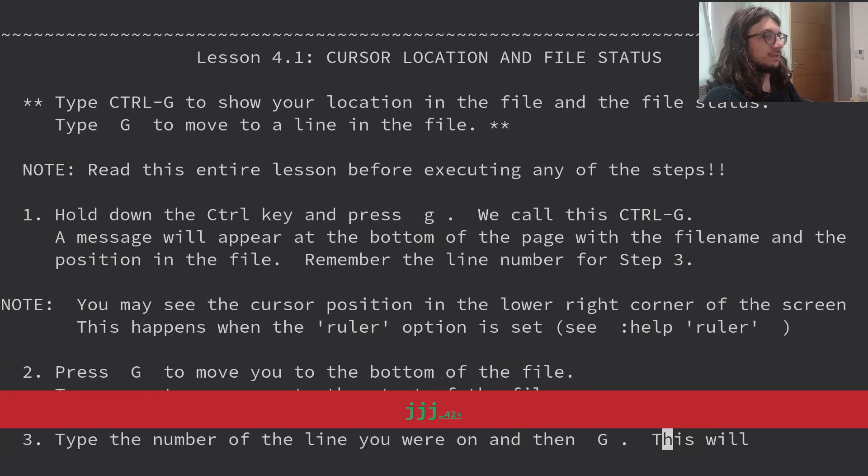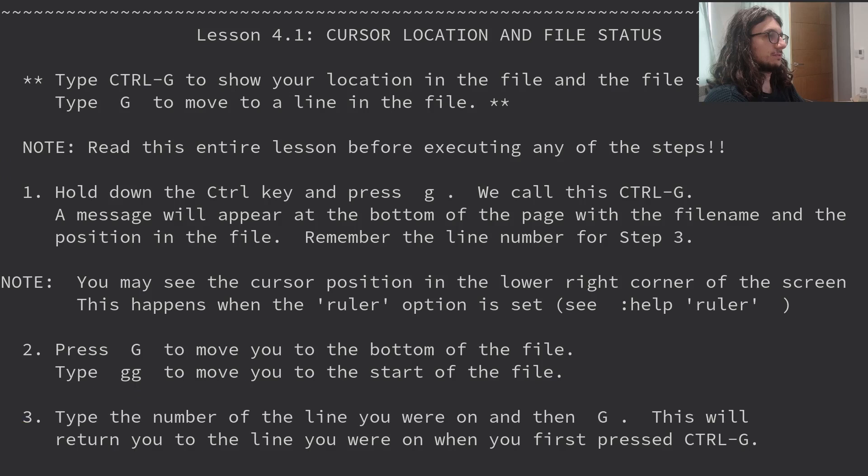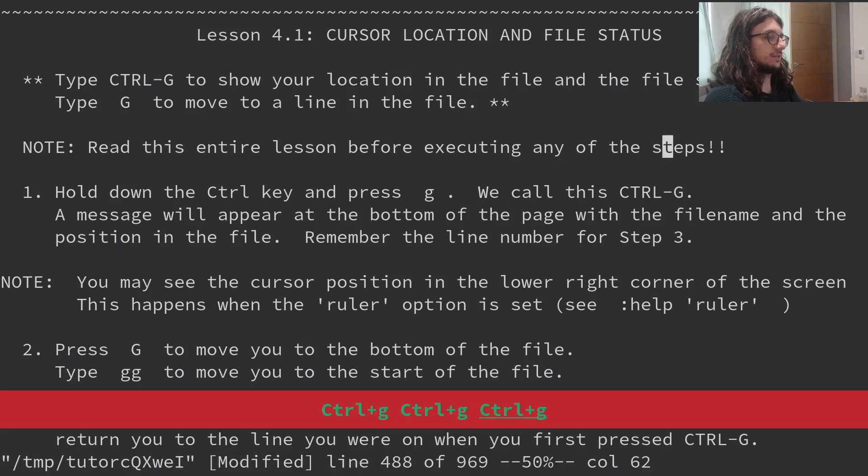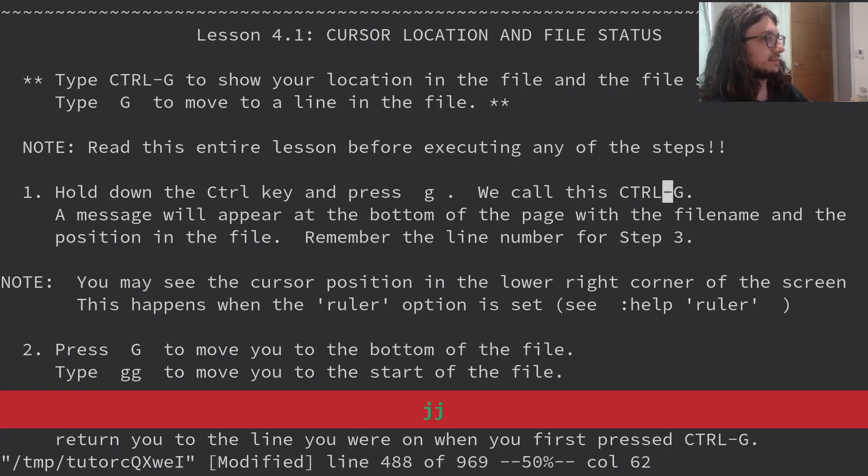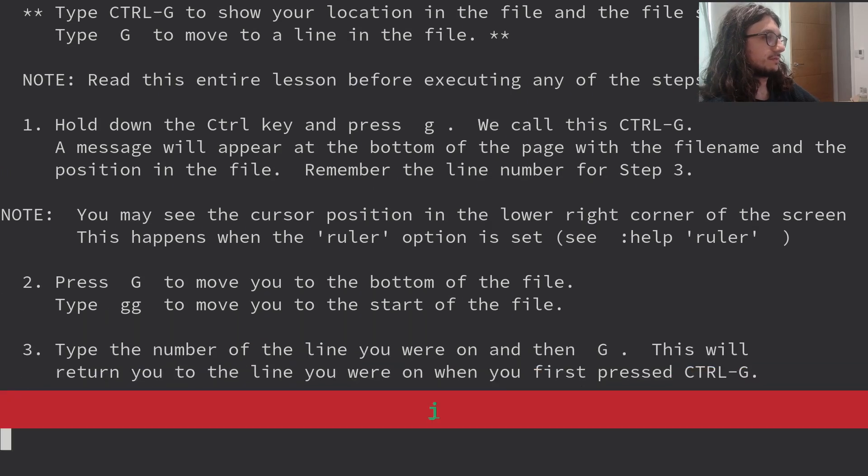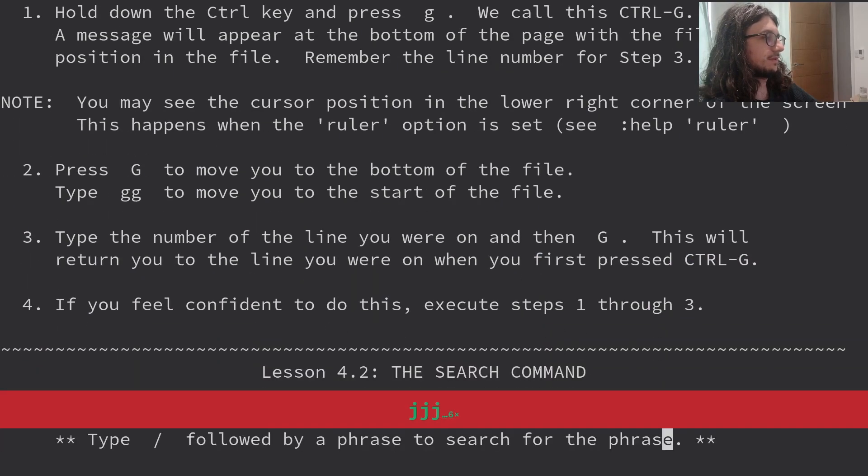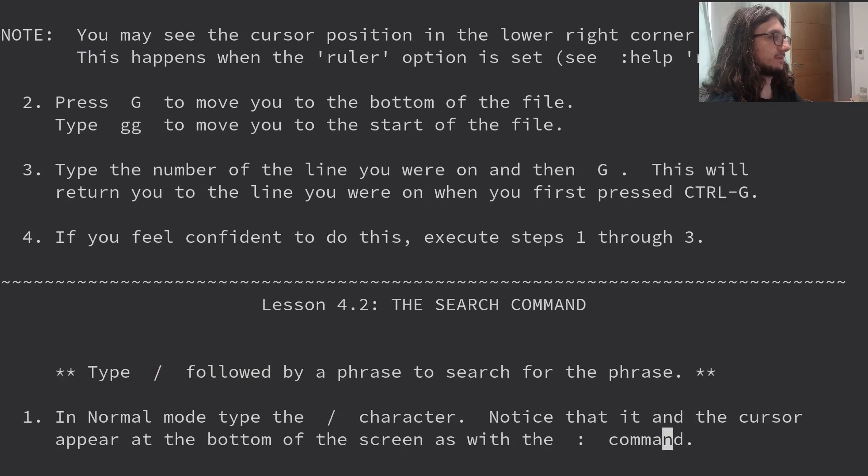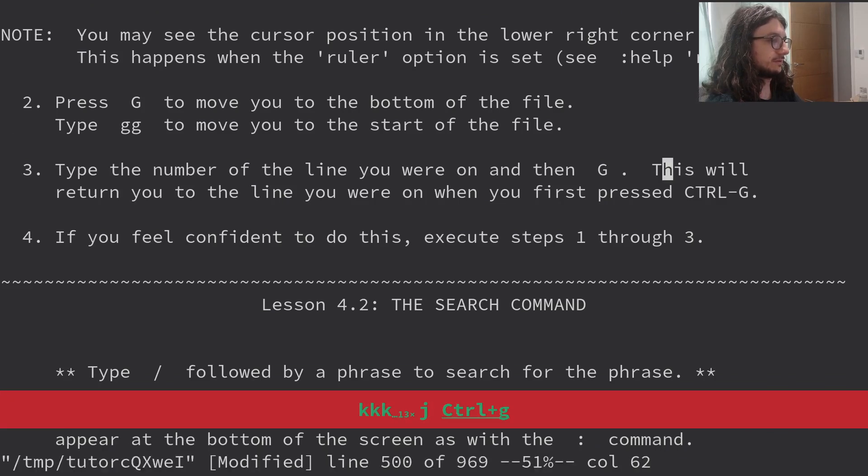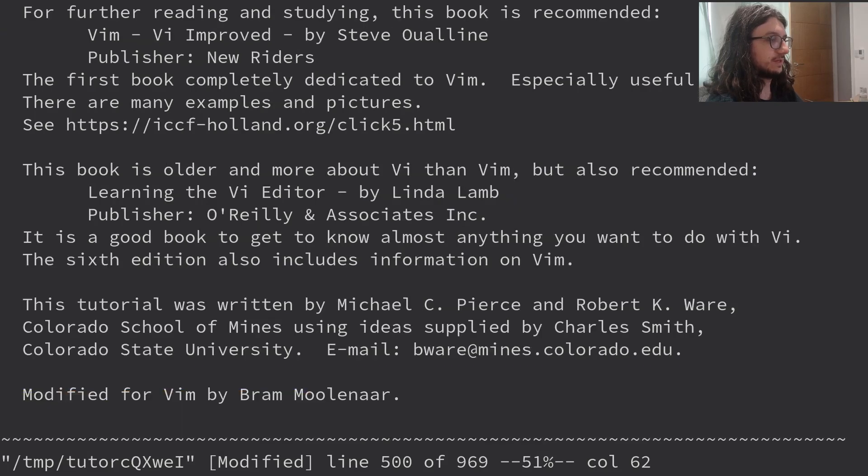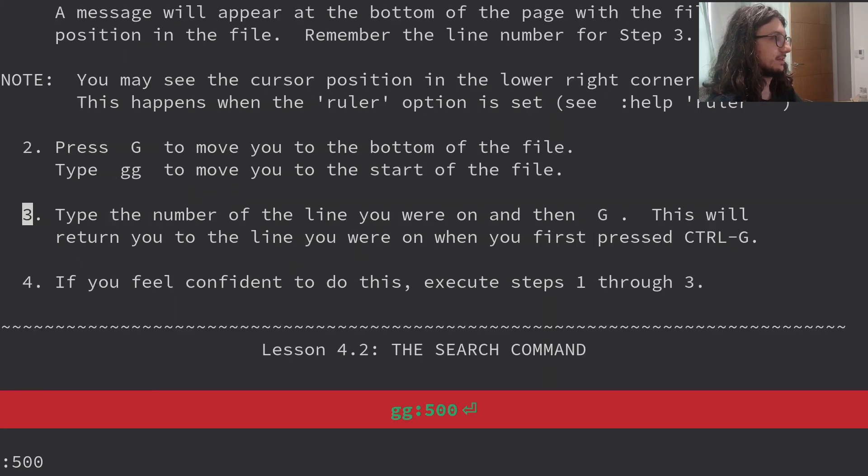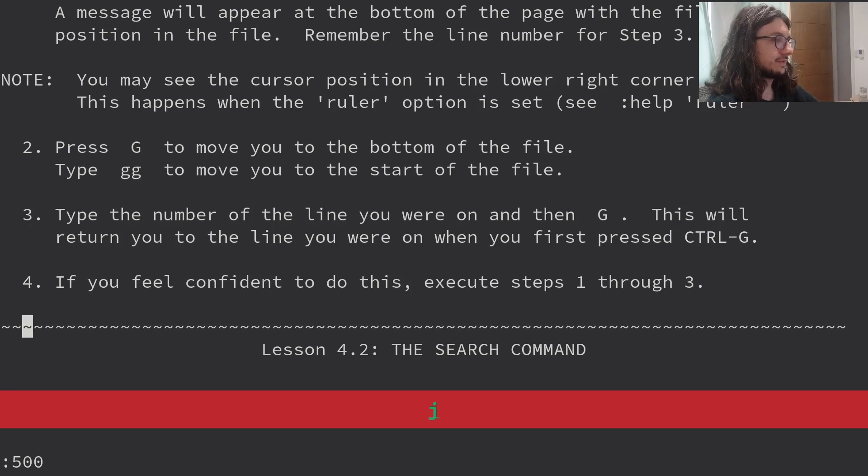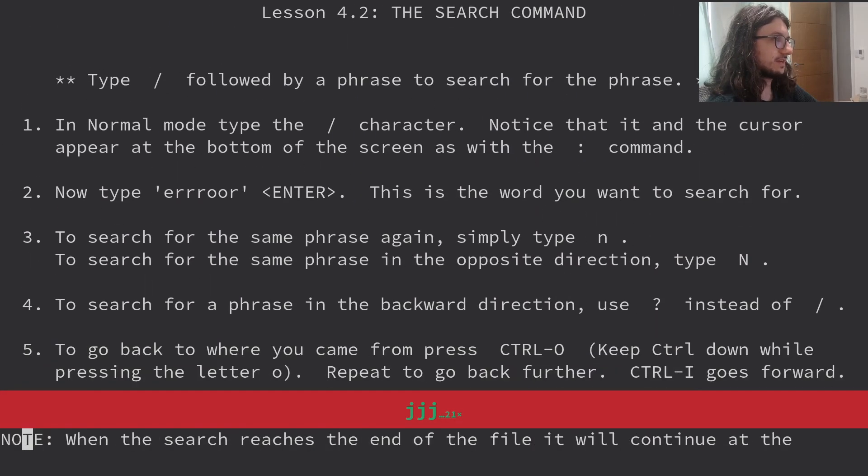Lesson 3 summary. Lesson 4. We're already on lesson 4, lads. We're nearly that. Type Ctrl G to show your location in the file. Yeah, I knew that. So we're halfway through. We're halfway done. Hold down the Ctrl key and press G. This will call the Ctrl G. A message will appear. Type G to move to the bottom of the line. Type GG to move to the top of the line. Let's check out the number we're on. We're on line 500. If I type G we go to the bottom. If I type GG we go to the top. If you feel confident in this, I guess we've done that.